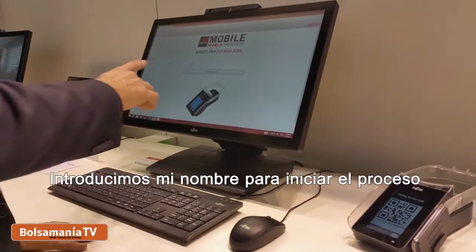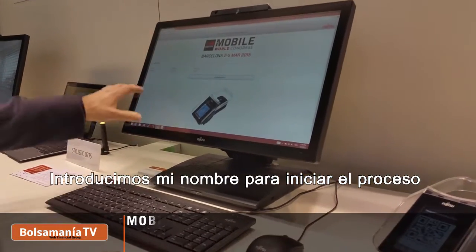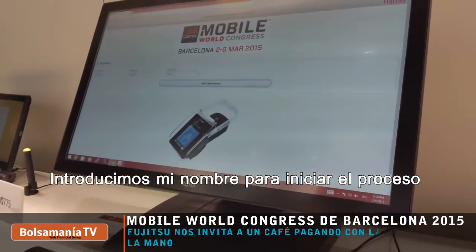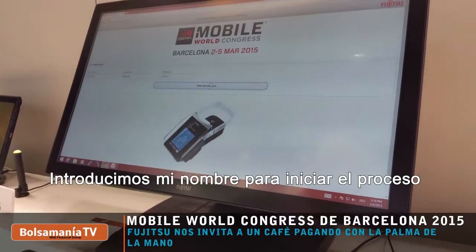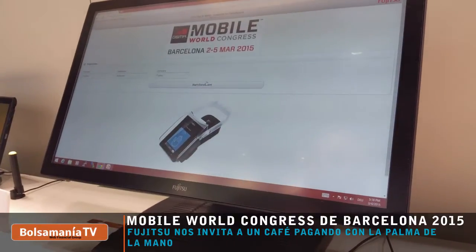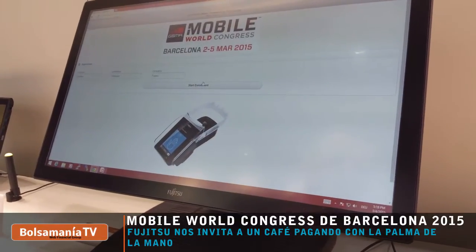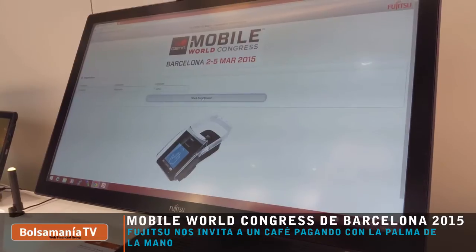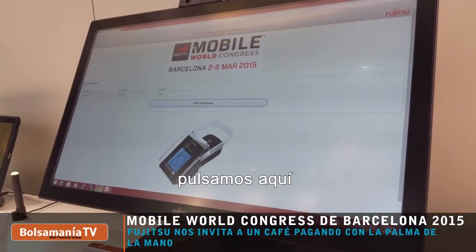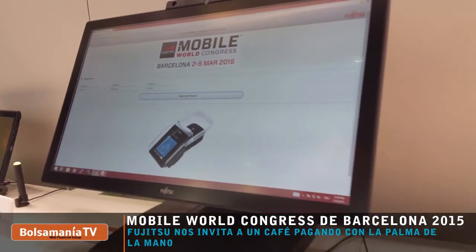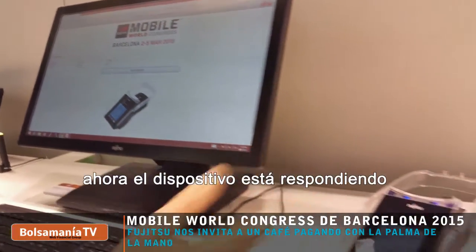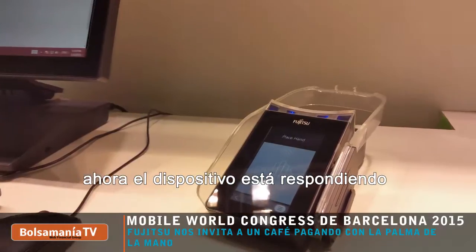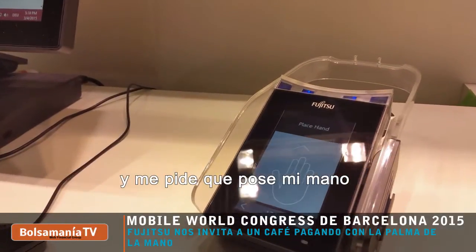I've written my name and I start the enrollment process. Click here. Now the device is responding and asks me to place my hand.